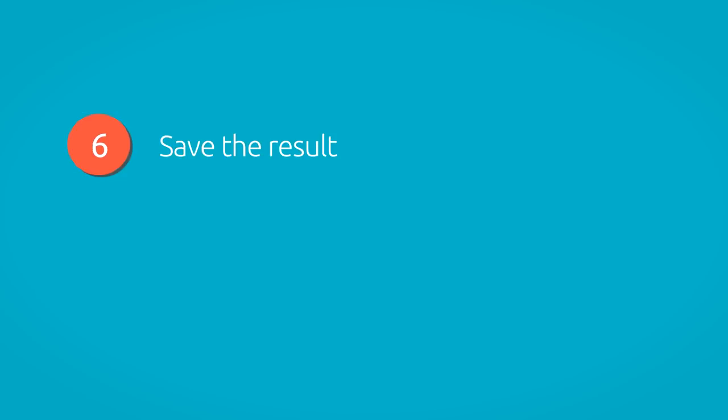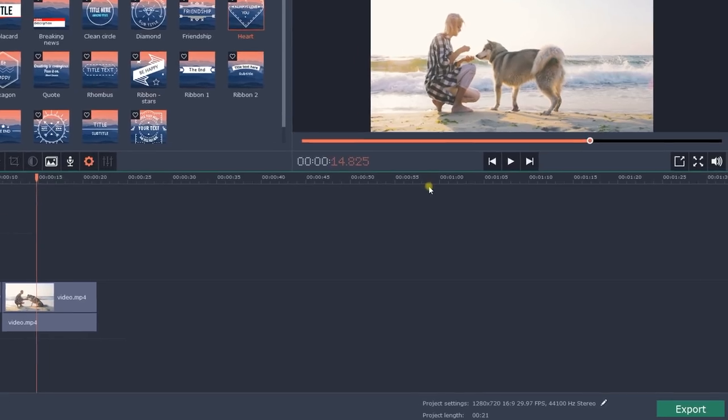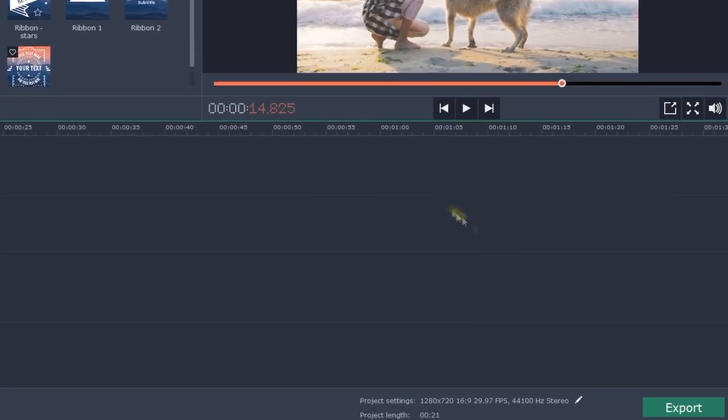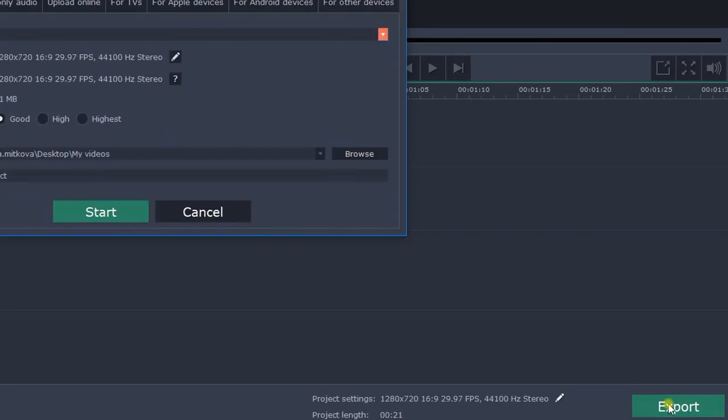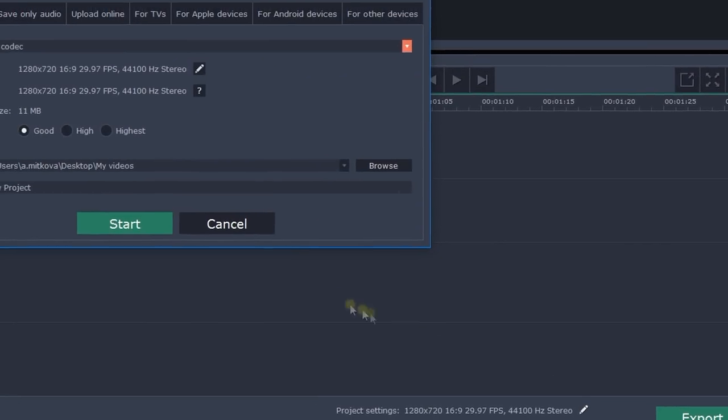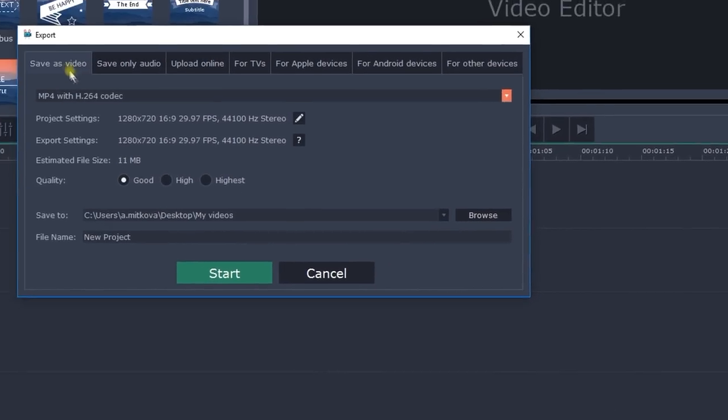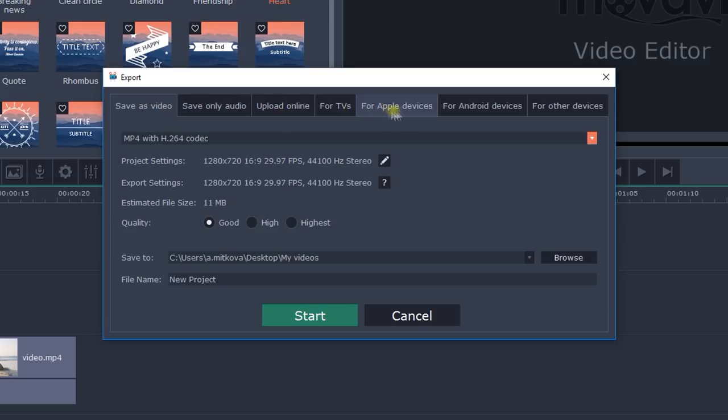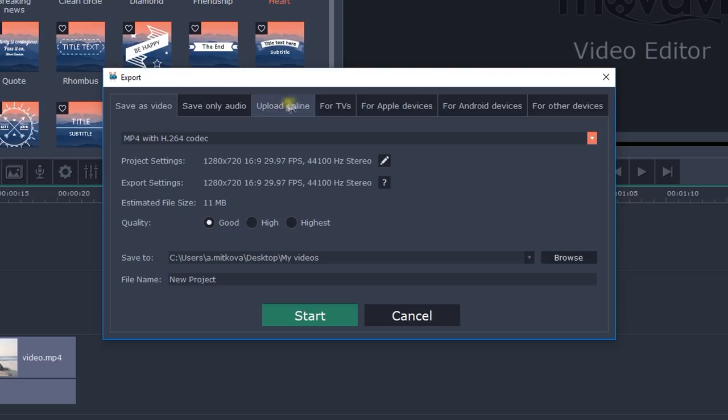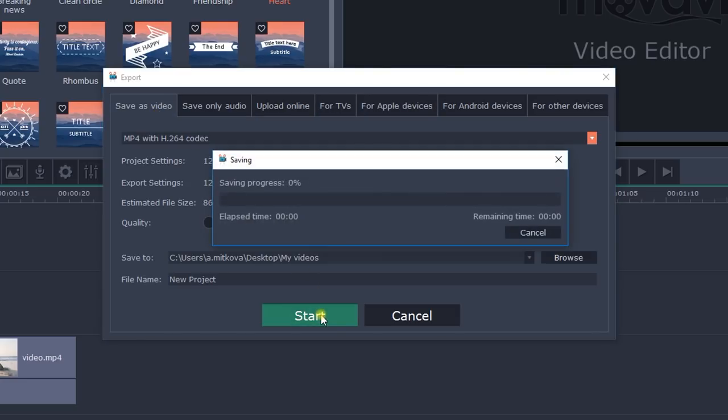Step 6. Save the result. Click the Export button and select the option you need. You can save your video for viewing on a computer or mobile device, or for uploading to the internet. Just open the relevant tab, select the desired video format and click Start.